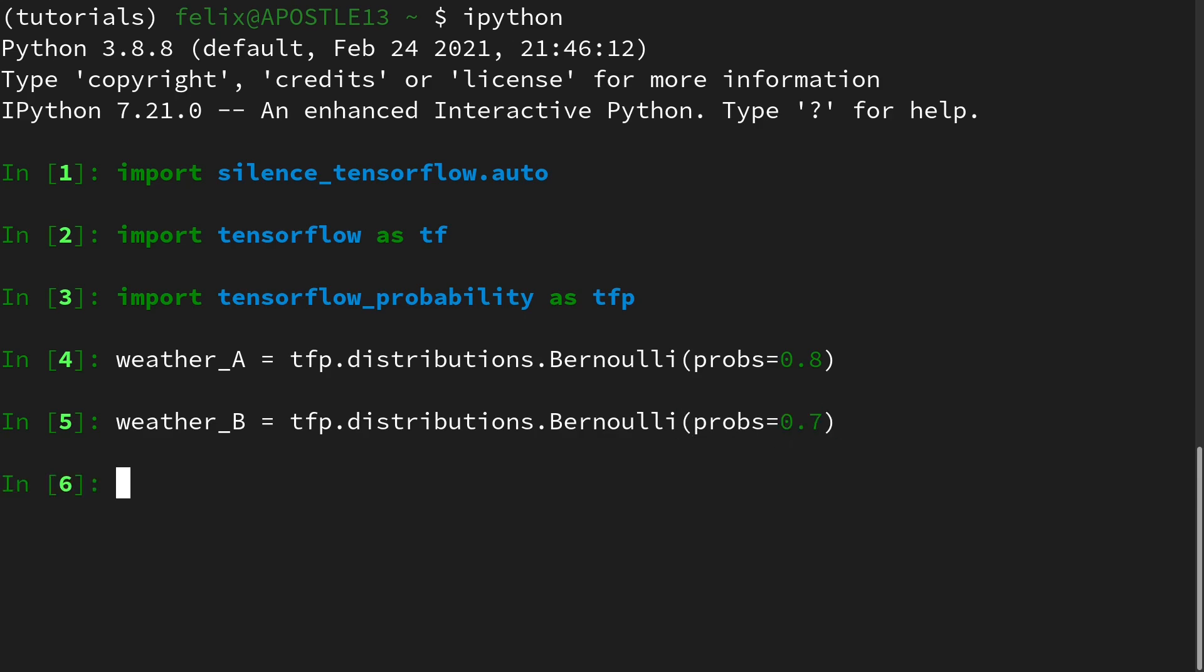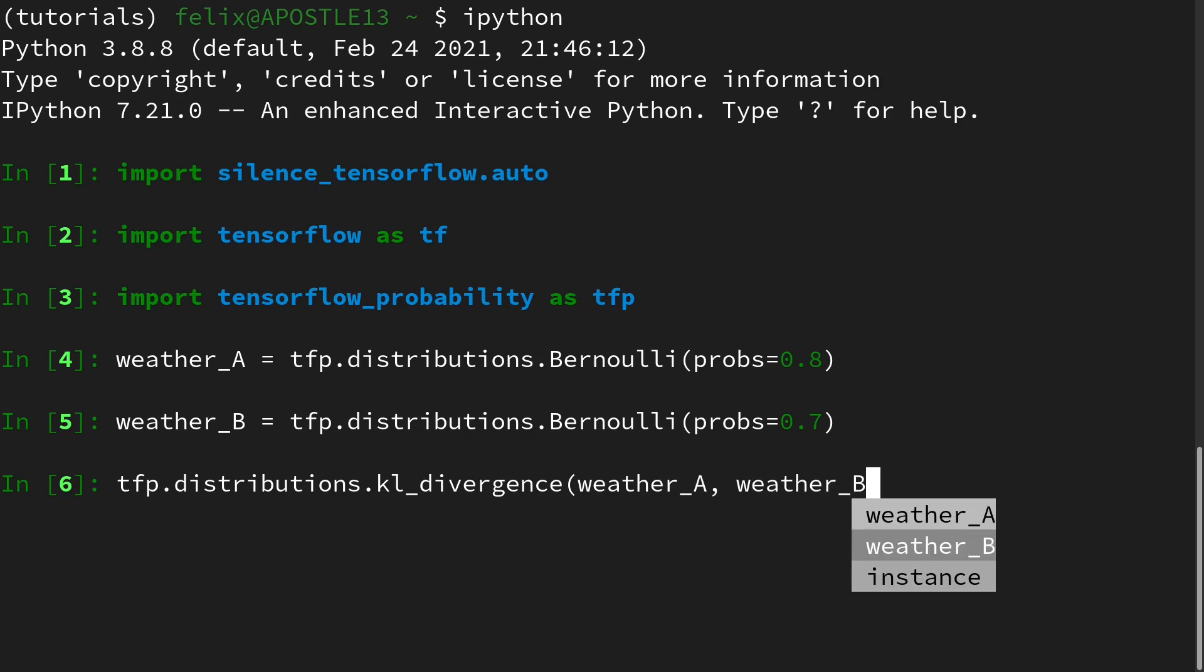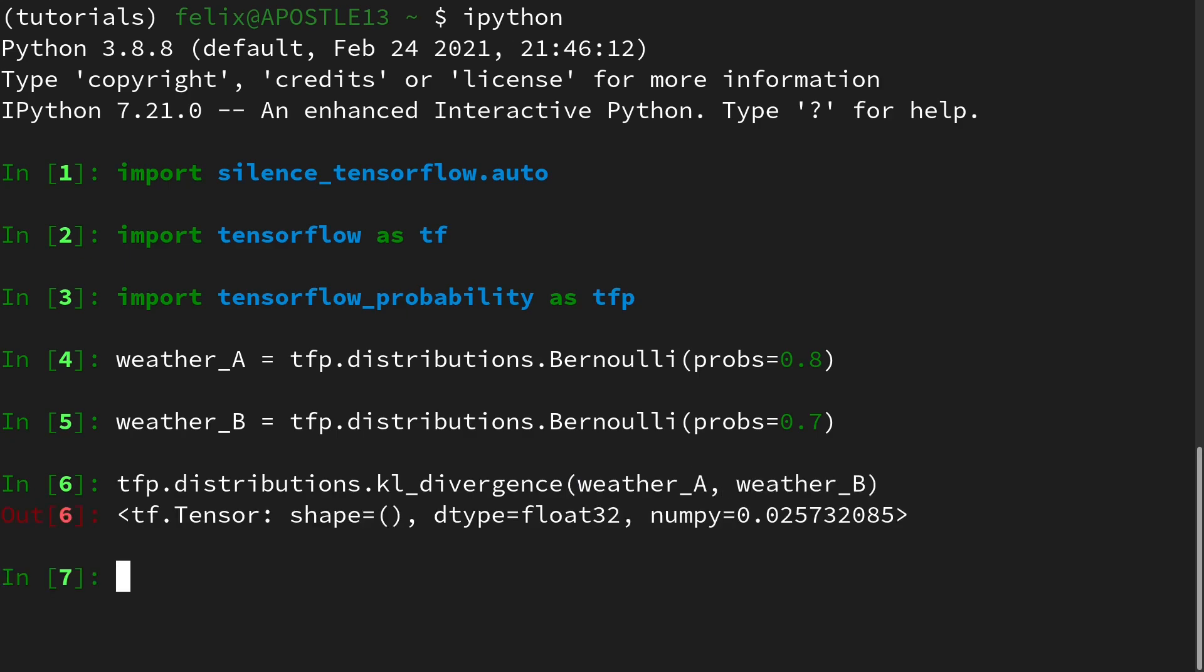And weather_B is tfp.distributions.Bernoulli with a probability of 0.7. And we can calculate the exact KL divergence in this case, and our reference value is 0.0257. Keep this in mind.